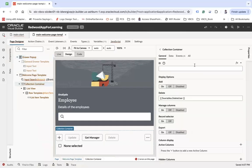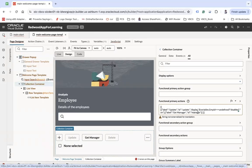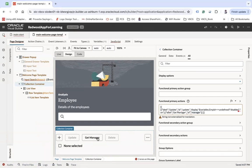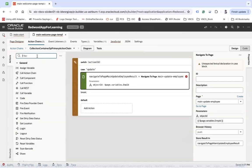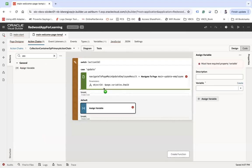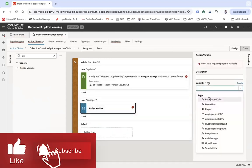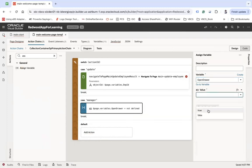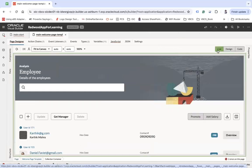Select the collection container, go to event listener, and you'll see the 'sp primary action' — for example, 'Get Manager.' Under 'All,' you can see the manager ID. I want the drawer to open only when you select that manager. Let's add a click action, create a case for 'manager,' and assign the 'openDraw' variable to 'true.'